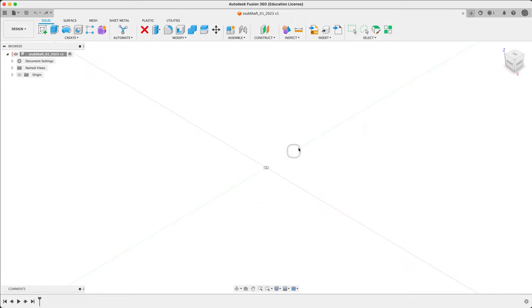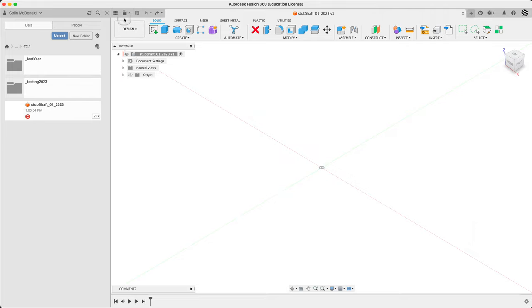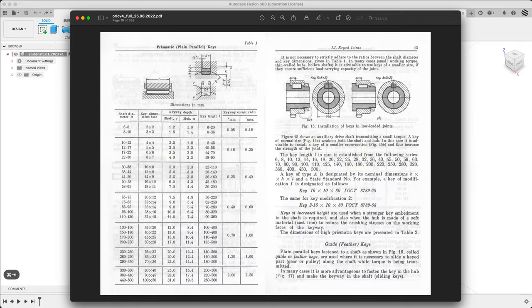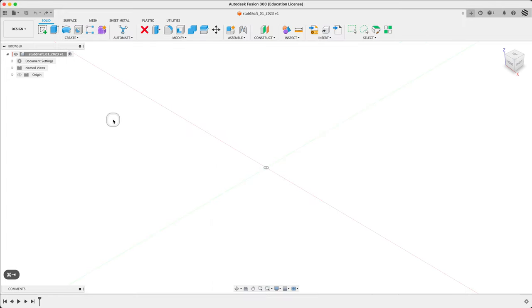Just a warning: today we're going to be modeling fairly detailed. This may not be the detail you always model to — often, depending on where you work, the detail is left up to the machinist or detailer downstream. But for this week, we're going to go through ultra-detailing, to get a feel for the kind of parameters we'll be struggling with in reality as we graduate. I've saved this file already. I'm calling it a stub shaft, meaning it's just a portion of a shaft similar to these diagrams in Orlov.